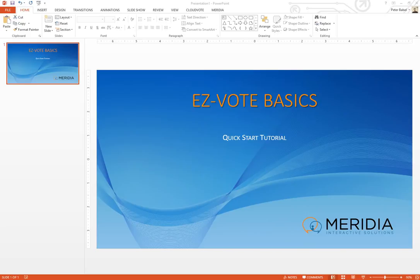Hi and welcome to EasyVote Basics. This is a quick start tutorial where we'll cover the basic functionality and features of EasyVote, Meridia's easy to use PowerPoint plugin. Let's get started.